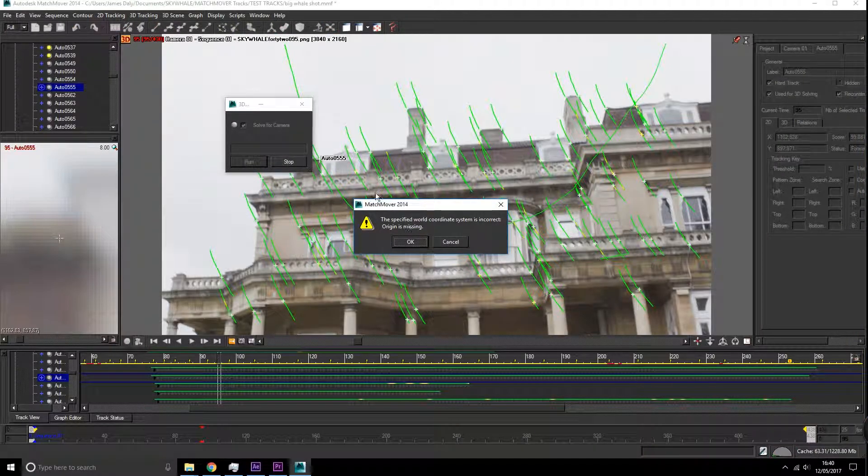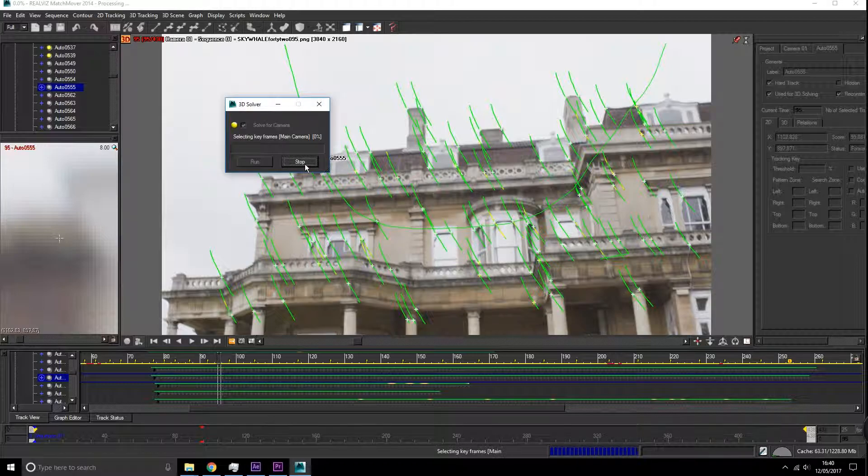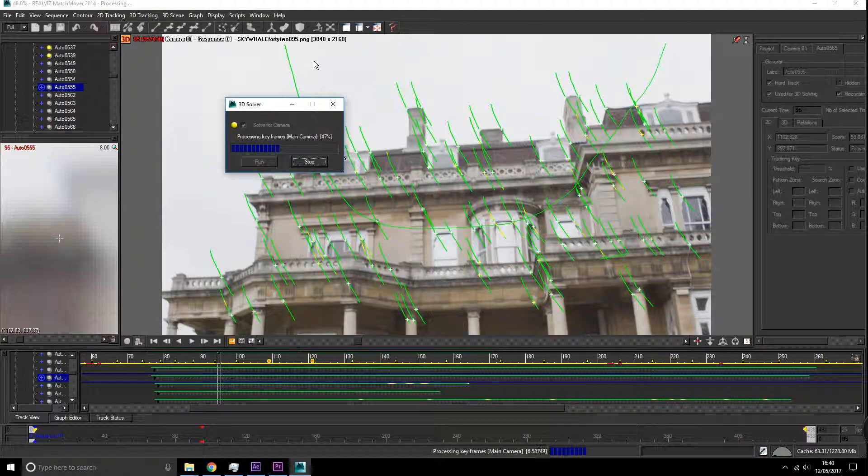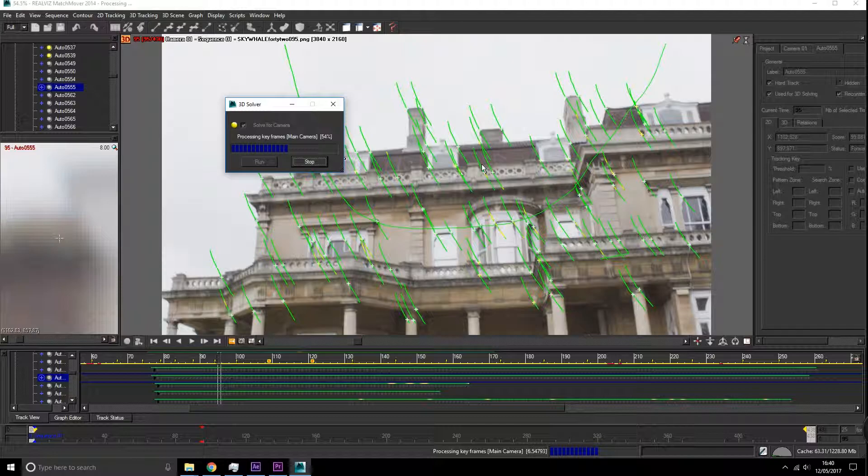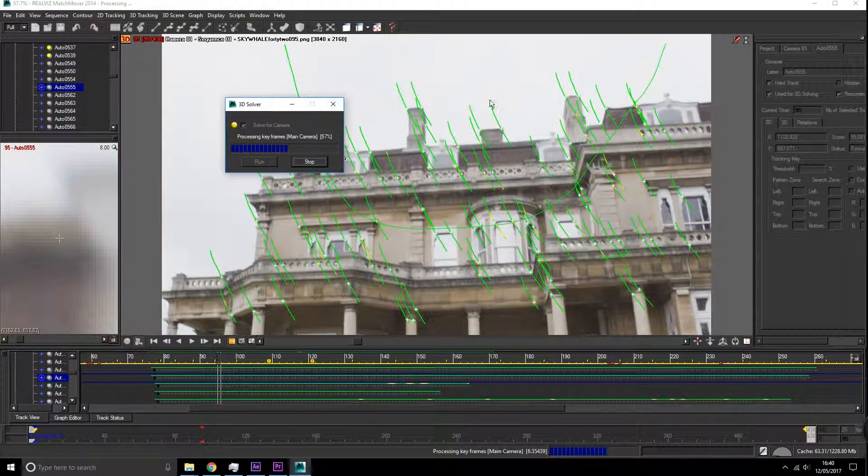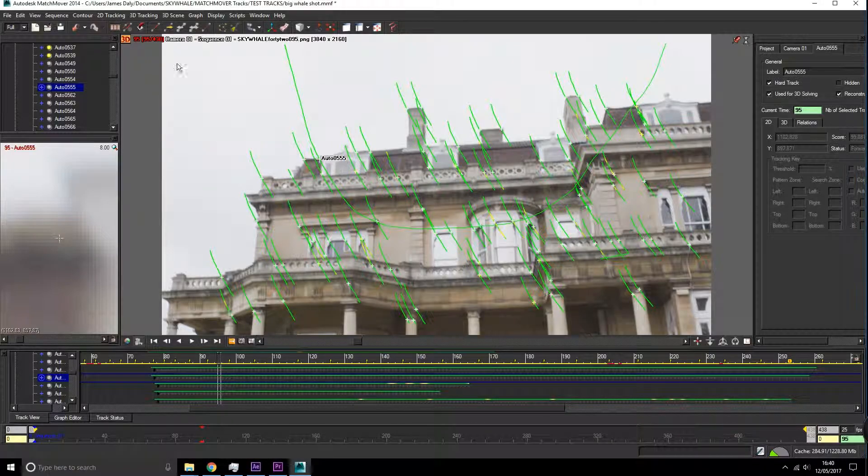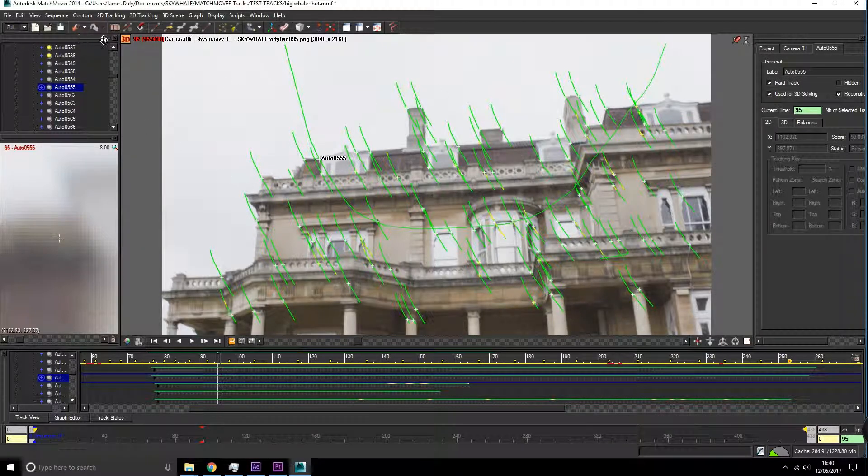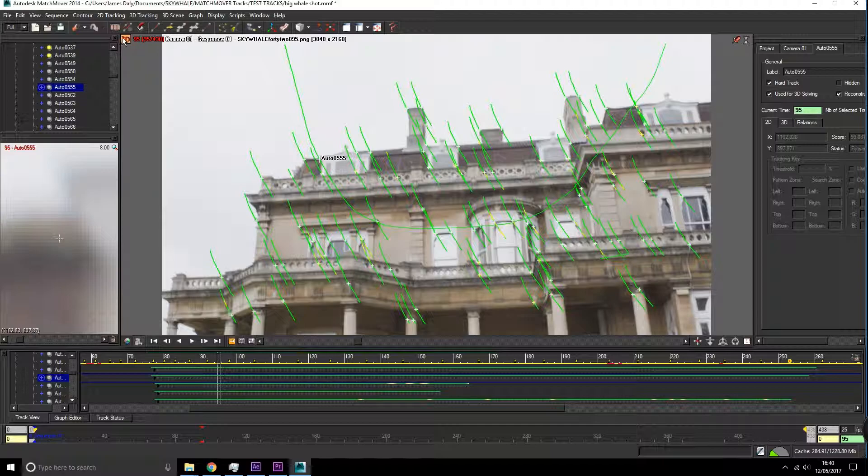Each time you do this, it will readjust your camera motion and you're refining the motion which the camera is doing. So now that our camera is solved, we're going to go have a look at it in 3D view.